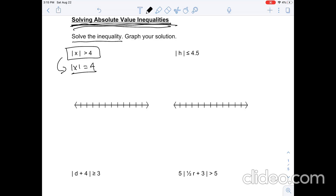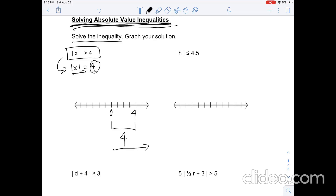Absolute value is basically the distance from 0. Because this value equals 4, we know that the distance is going to be 4. Because this is a quantity and it doesn't matter what direction it's heading — since absolute value is a distance — this is a distance of 4. There is also another distance of 4 in the negative direction.